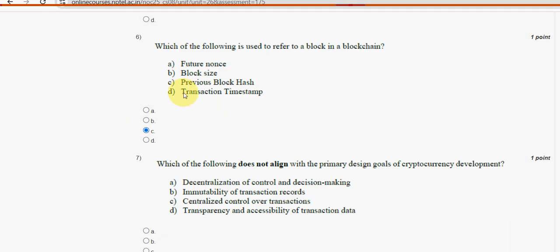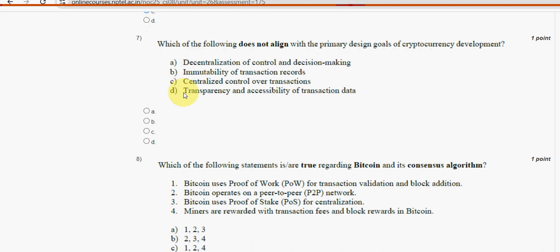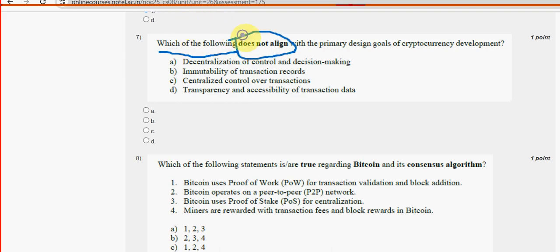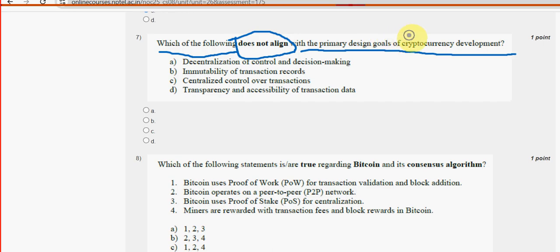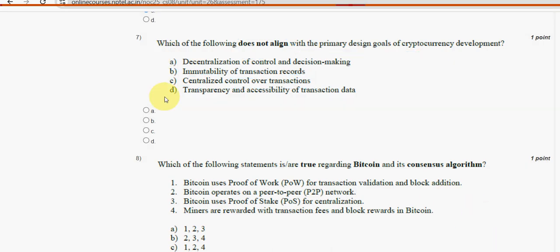Seventh question: Which of the following does not align with the primary design goals of cryptocurrency development? Option C — centralized control over transactions — is the probable solution, as this does not align with cryptocurrency design goals.